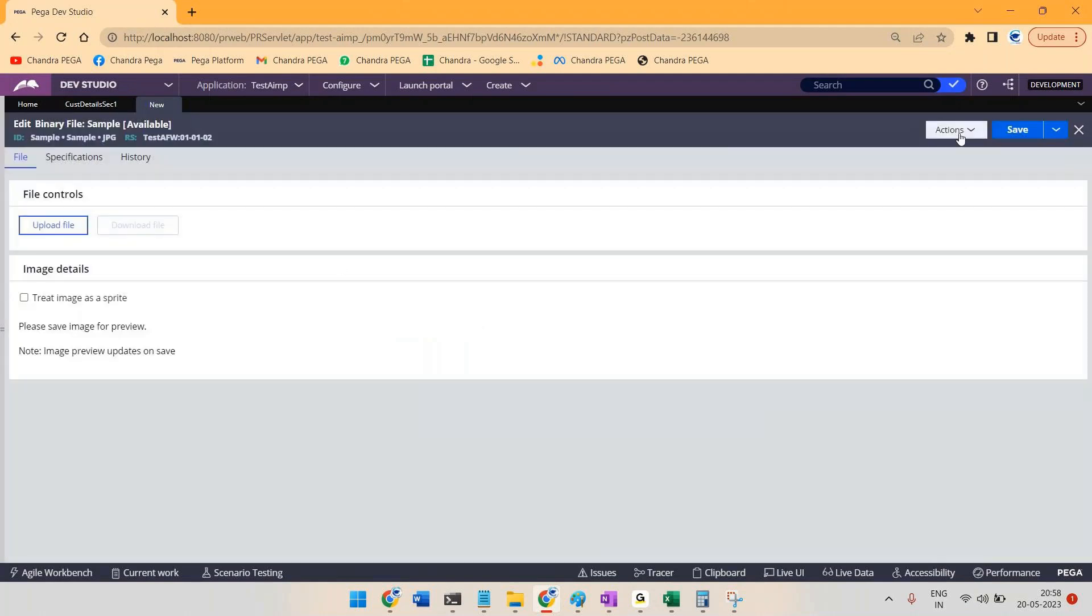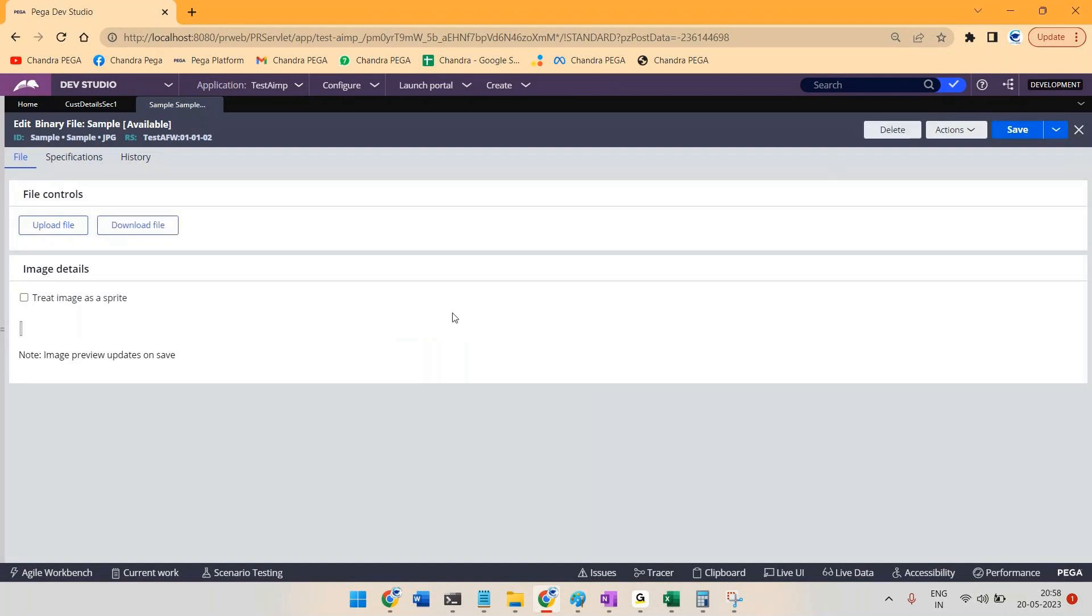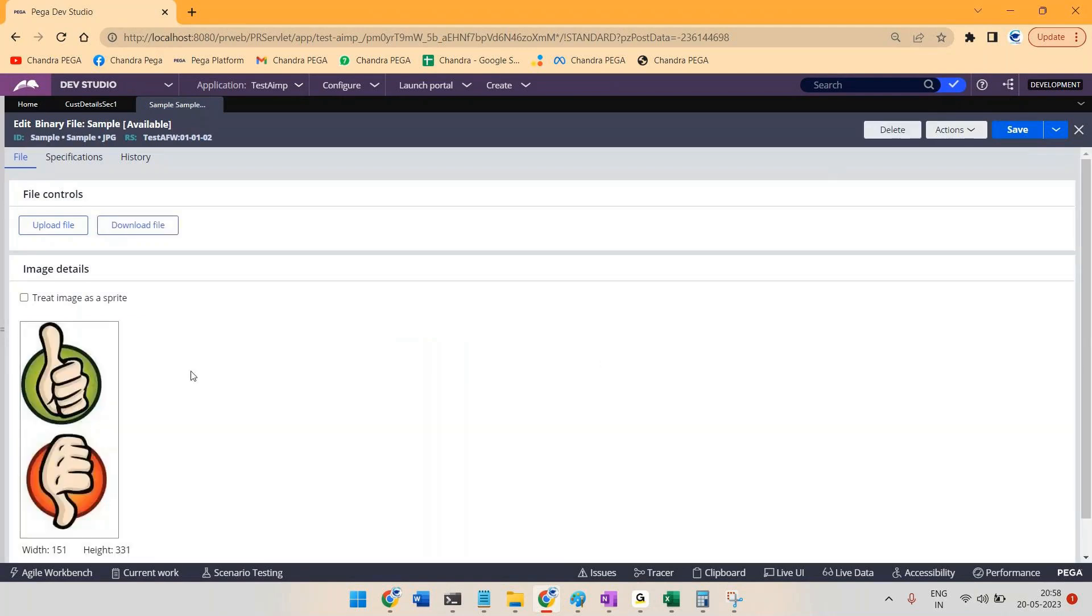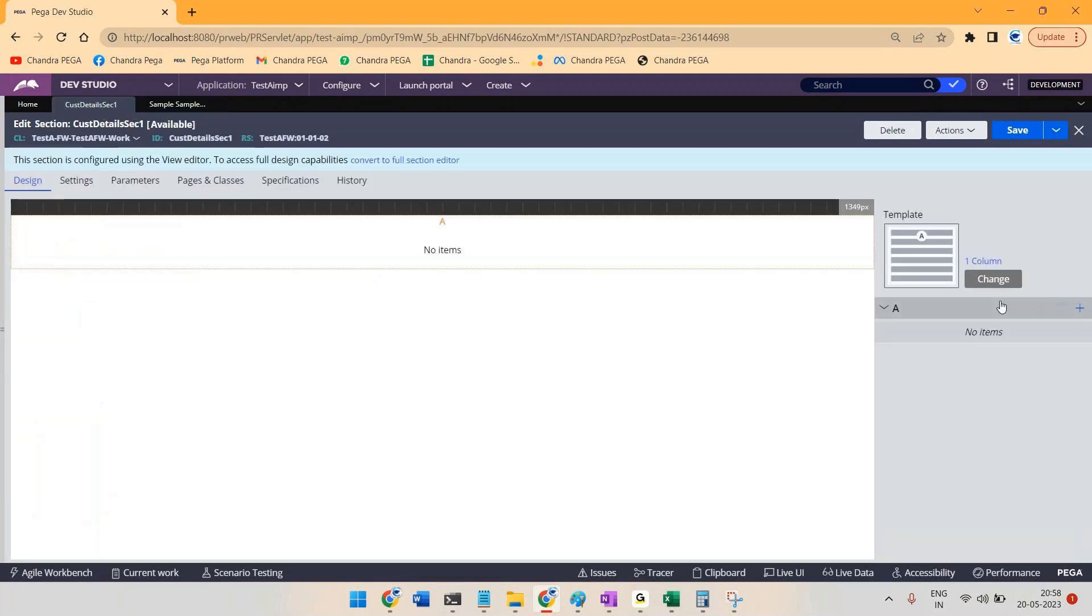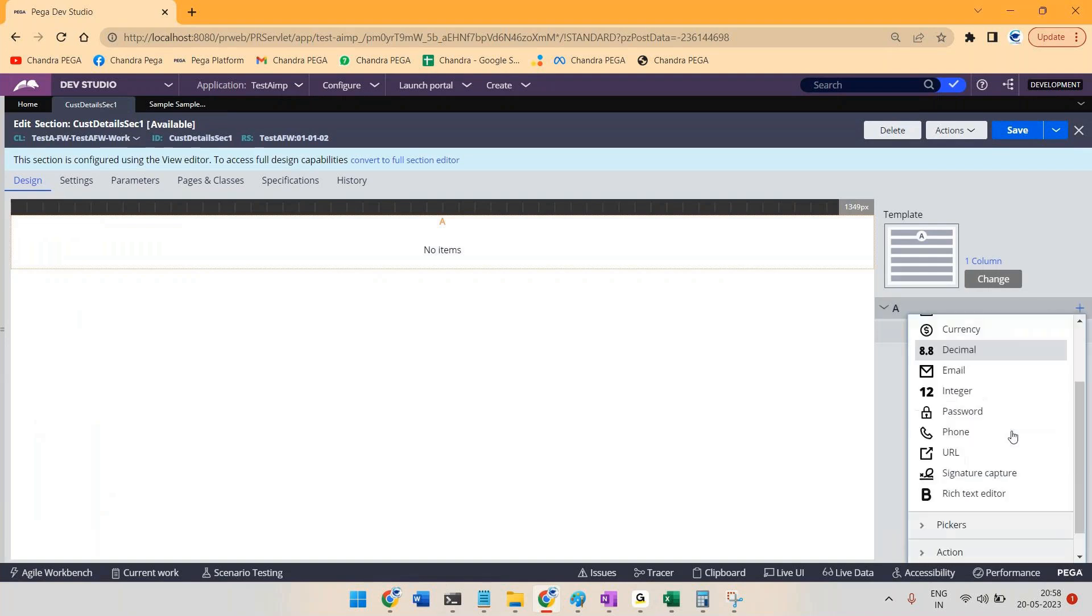Let me just save it to check for the preview. So this is the image what I'm having now. If I wanted to treat this like sprite, let me just, or before this let me use this image into my section. So let me just take one image control.